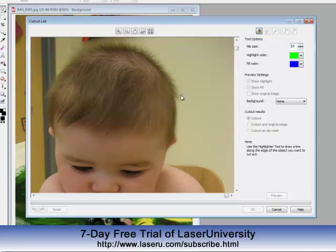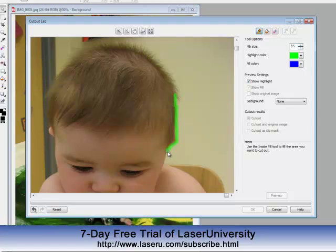I'll take my mouse and click and draw. You will want to get the line you're drawing halfway on what you want to keep and halfway on the background. I would click and let go every once in a while in case you make an error, so when you do Control-Z to undo, it only undoes a portion of it and not everything you've worked on.